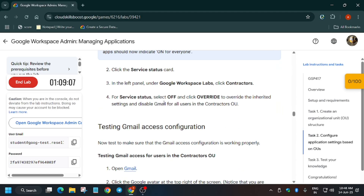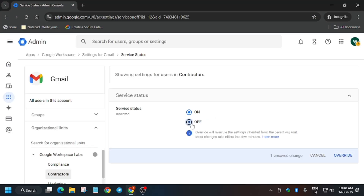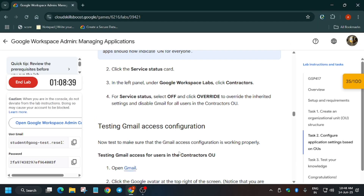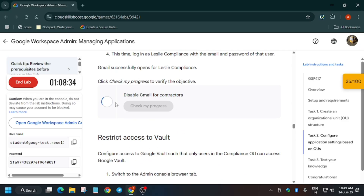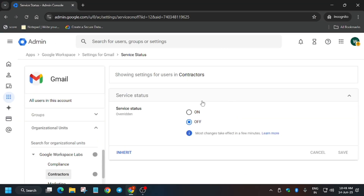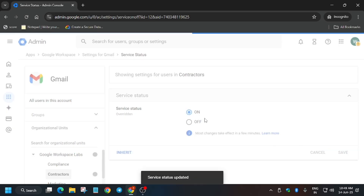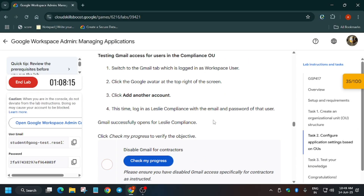Check My Progress for task number one — you'll definitely get the score. If you can't see it, just wait a few more moments. Click on Contractors and set it to Off for everyone. If you're getting an error, don't worry — sometimes the score appears with a delay. Turn it on first, then turn it off again for Contractors. If you're still unable to get the score, wait at least two to three minutes.